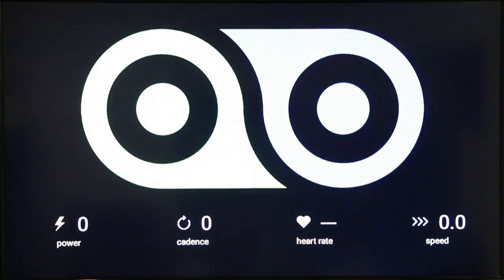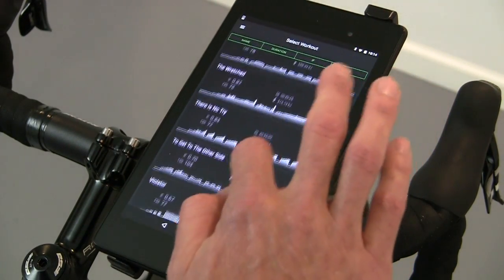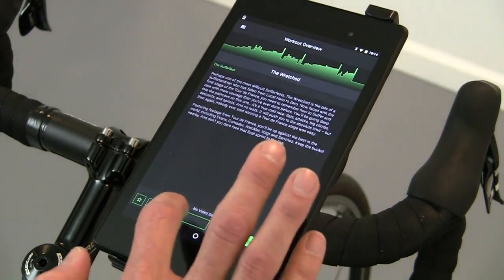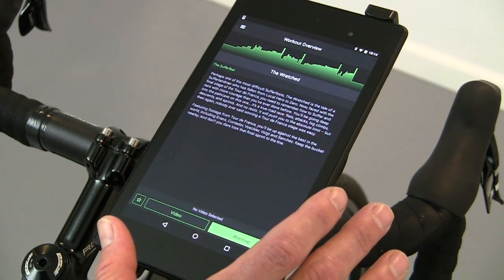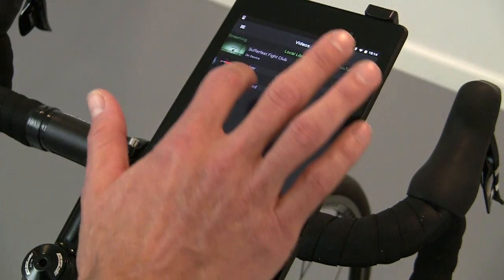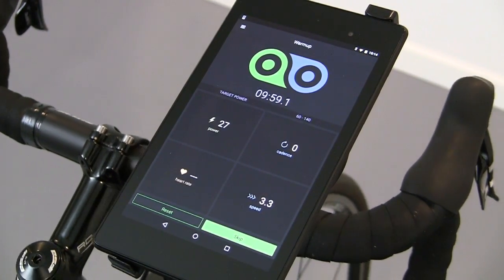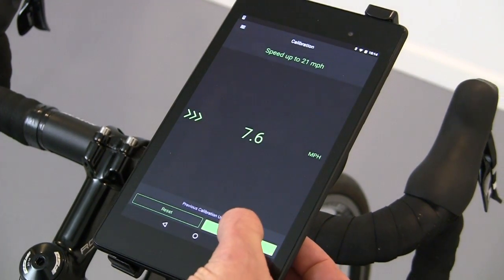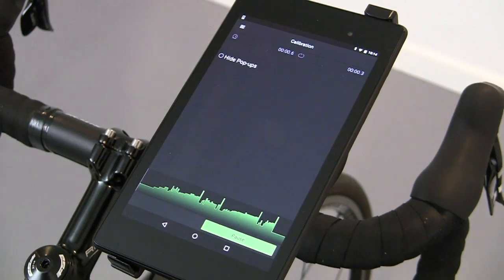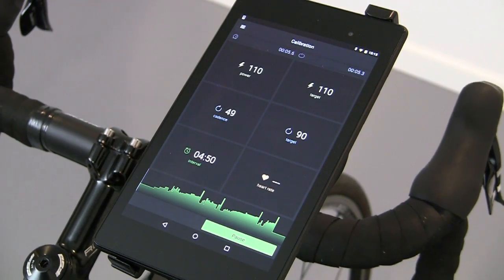Now you can pick a workout, select a video, and start your warm-up. There's a 10-minute warm-up as usual — we'll skip through that and skip the calibration. Then your workout info shows on both screens, and the video shows on the second screen.